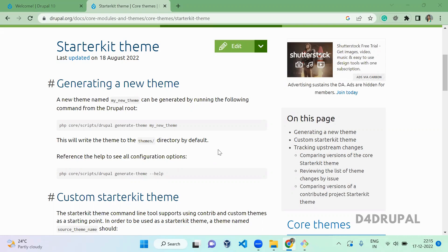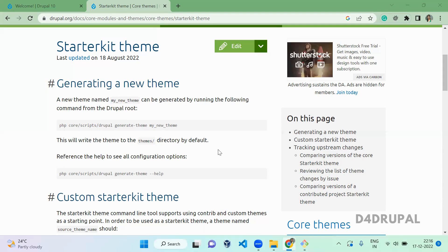What is starter kit theme? Starter kit theme will generate a new theme with all the files of your base theme. When you create a theme using starter kit with the reference of Bartik or Olivero or Claro or any theme, it will copy all the files from your Claro or starter kit theme or whatever, and all will be generated as a new theme in your custom folder.